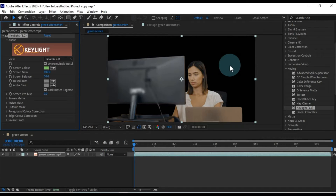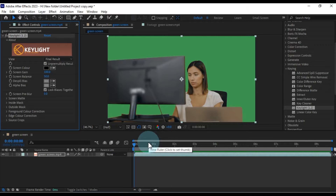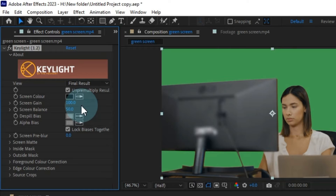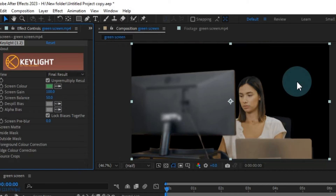Instantly, you'll see the green background vanish from our video. If you ever need to undo any changes, simply use Control plus Z. But there's an even simpler way to pick and remove background colors. Next to the color boxes, you'll find the picker tool — click on it, and then click on the green screen background. It's that easy.